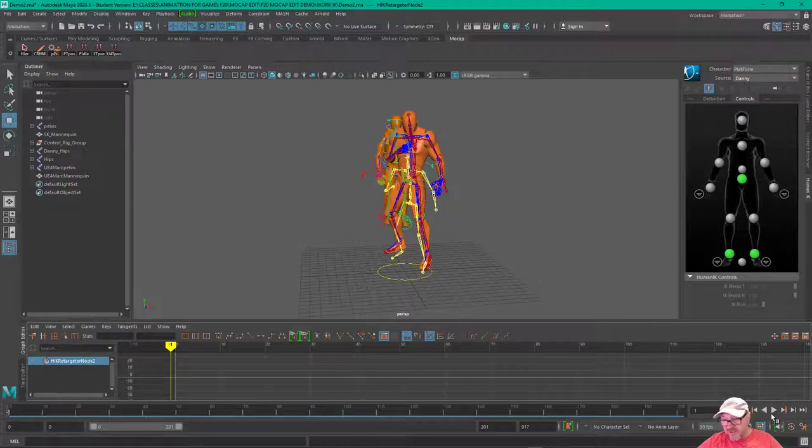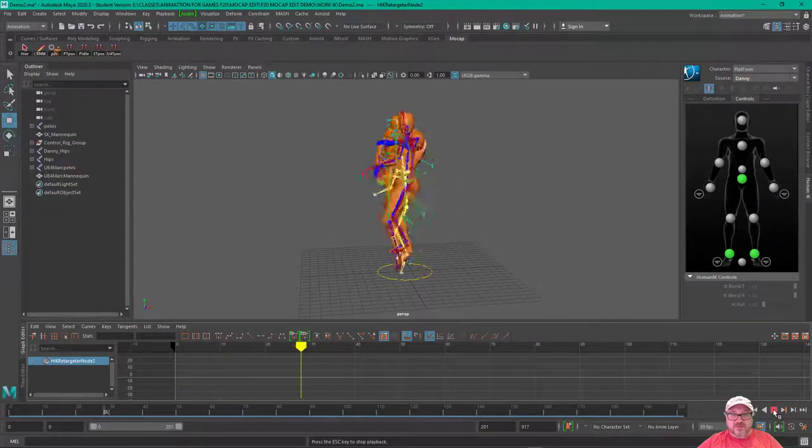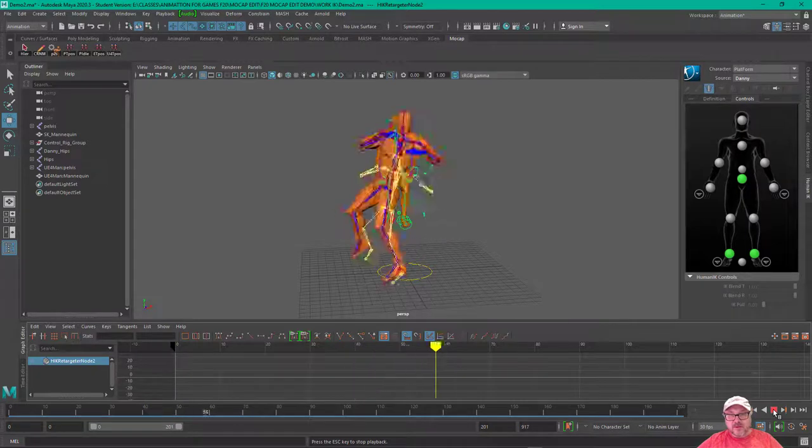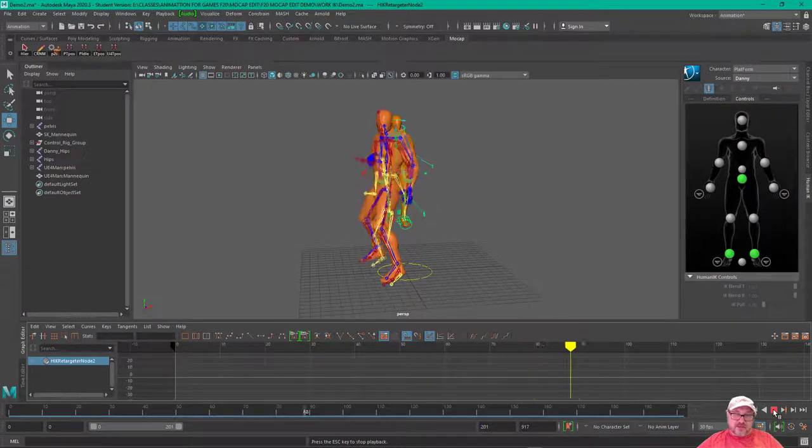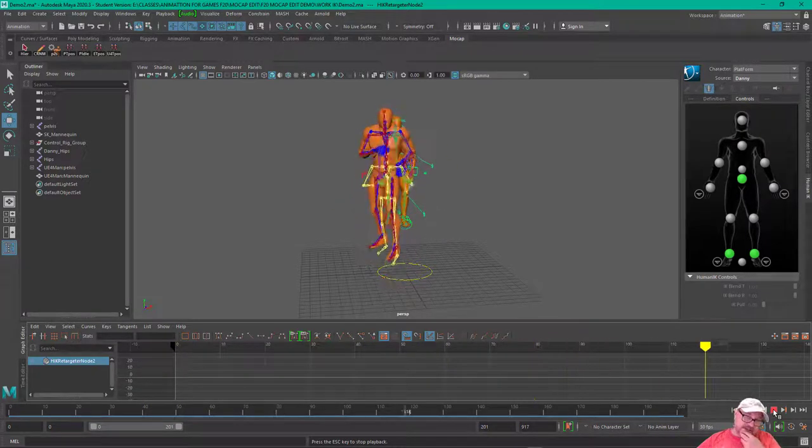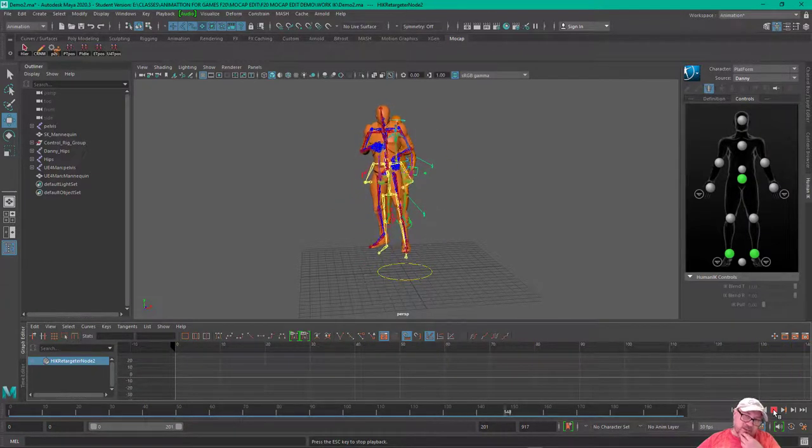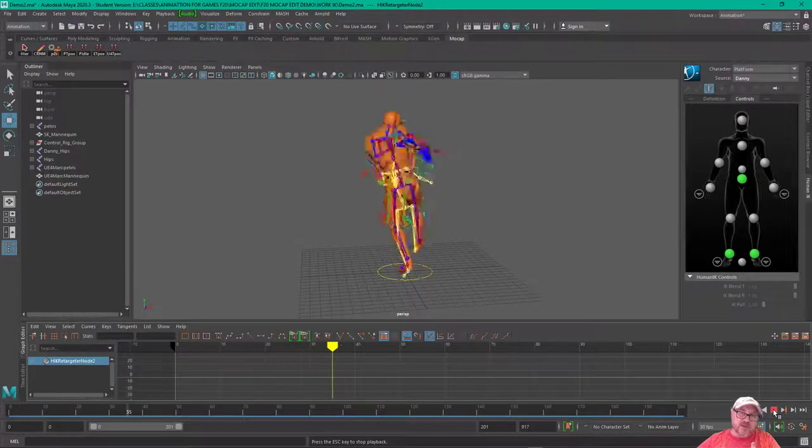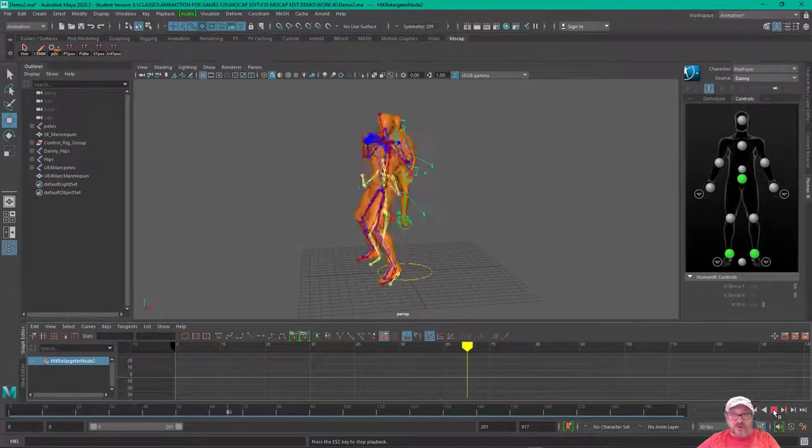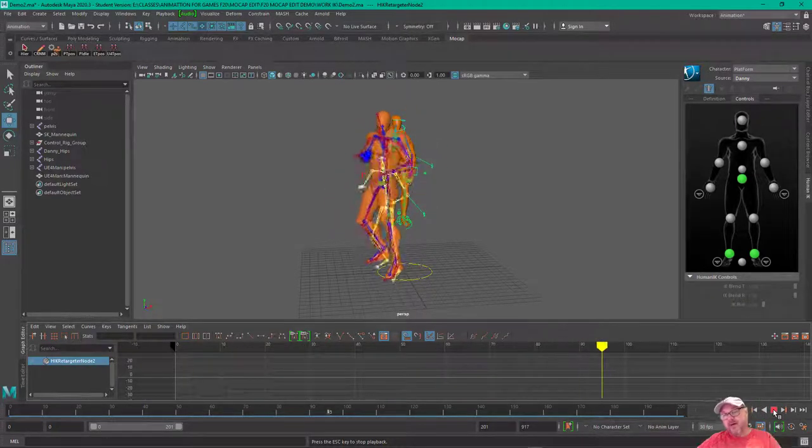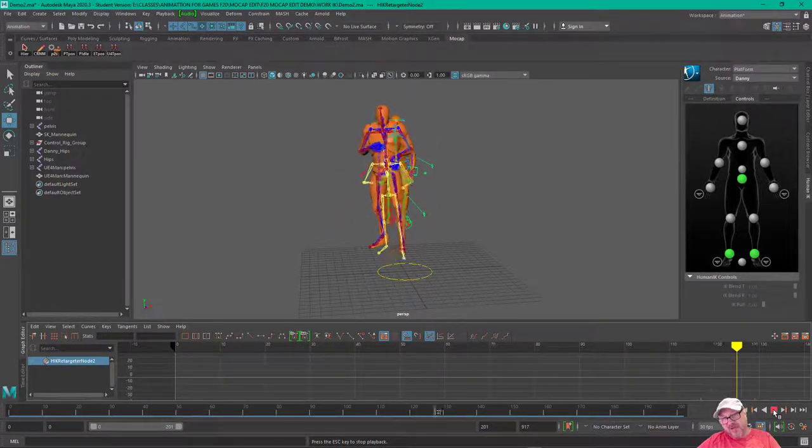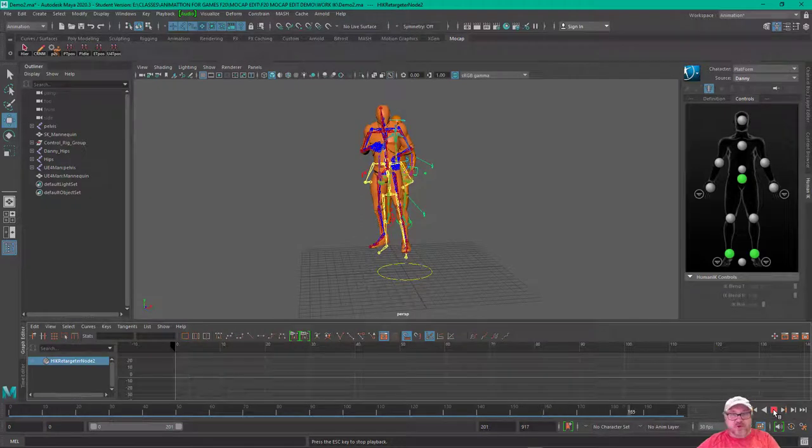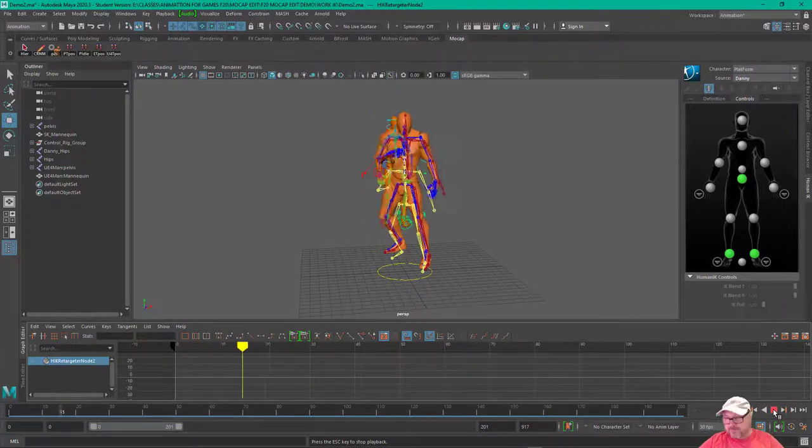Yeah, so now we're applying data from one skeleton to the other, here, and also to the Unreal guy.